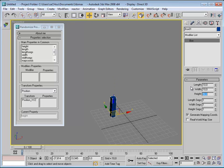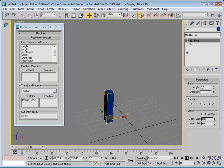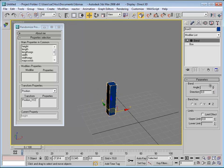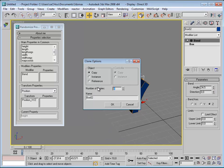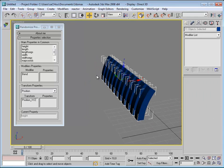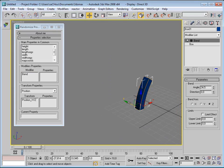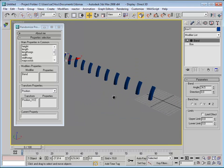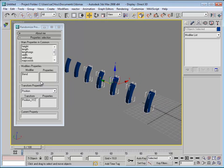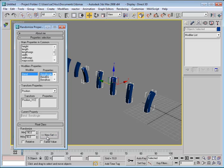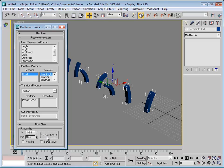Let's do an example with modifiers. I'll add a Bend modifier and give the object some height segments so we can see the effect. I'll make 10 copies, select everything, and go to the modifiers section. Let's go to Bend > Bend Angle and set a range of minus 90 to 90 — you can see it's acting well.